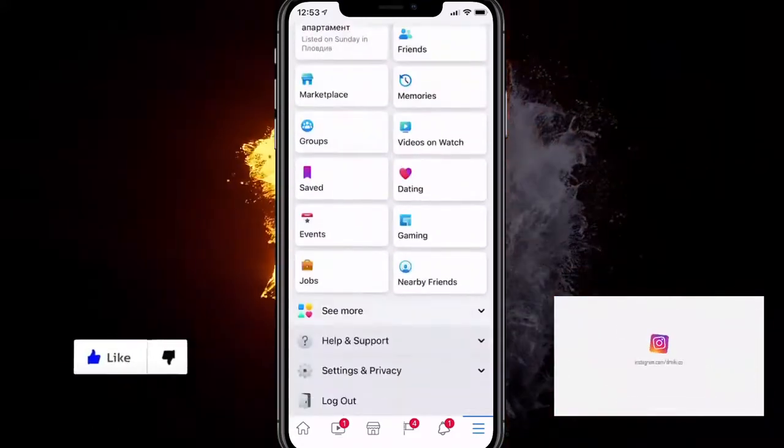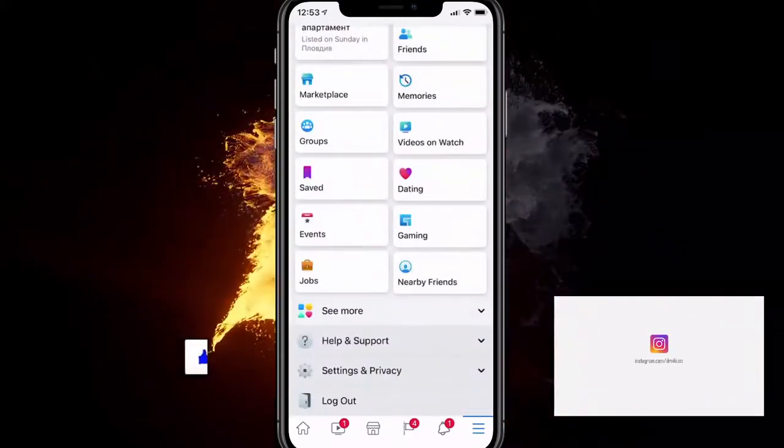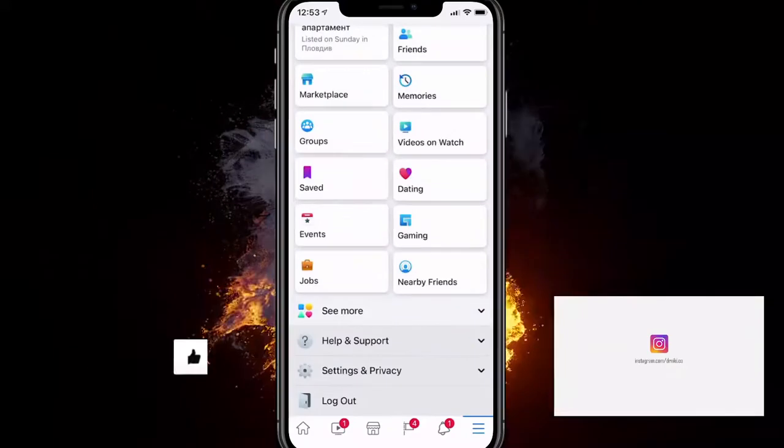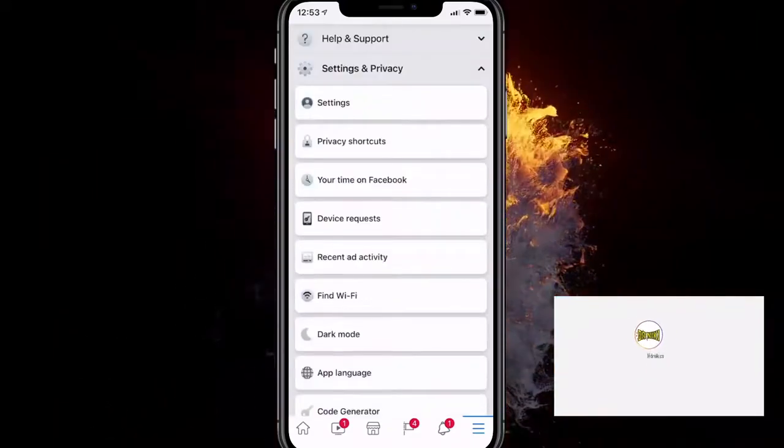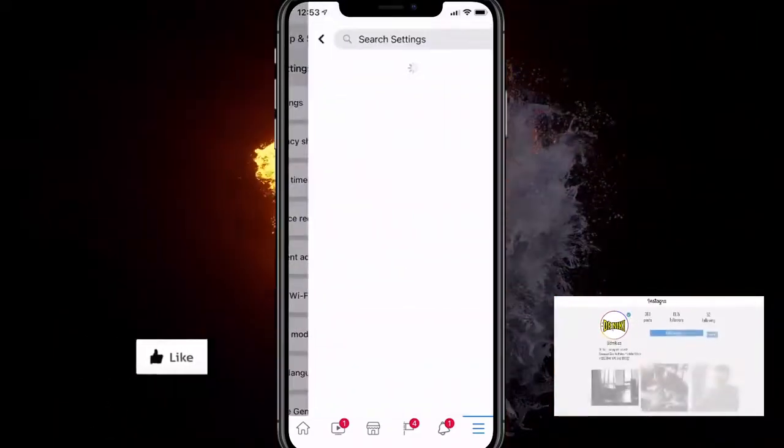When you find it, you want to click on it, and then a menu loads up. You want to click on the first option, which is settings.